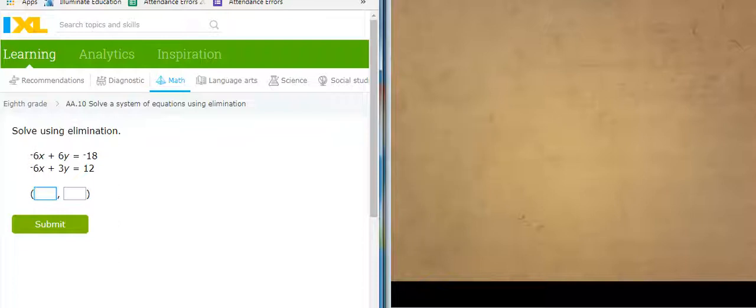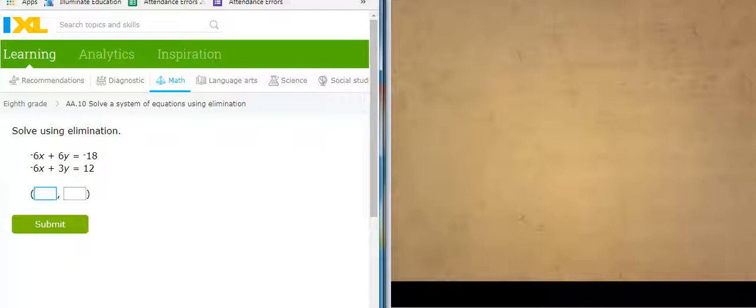This is Mr. Barr, and I'm going to do some IXLs solving a system of equations using elimination.